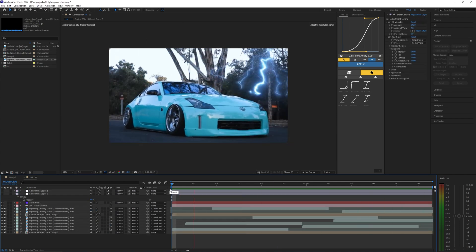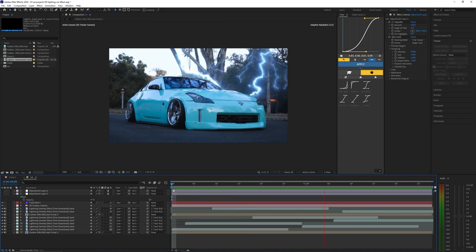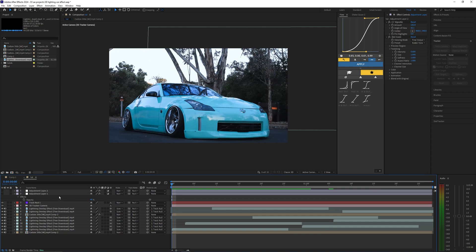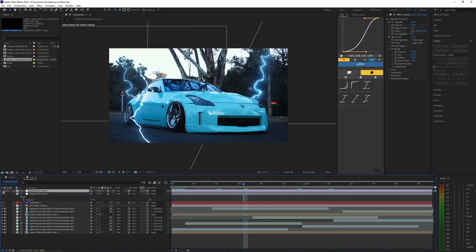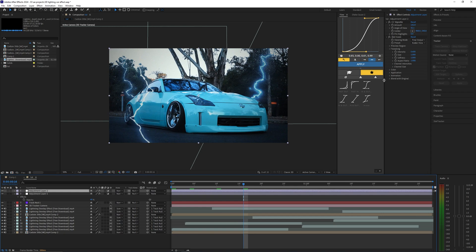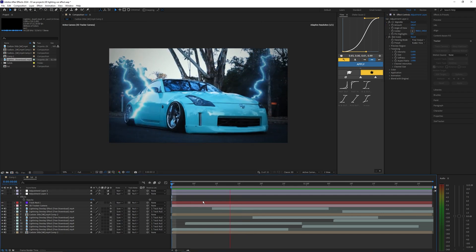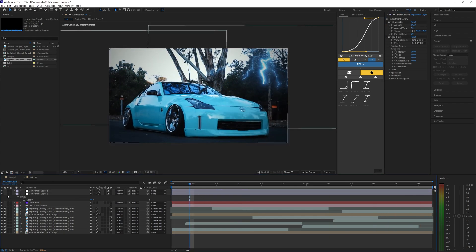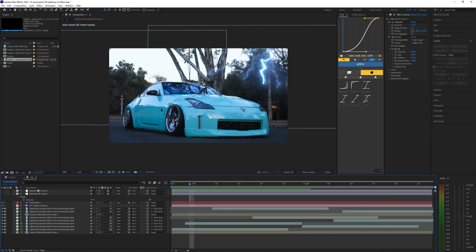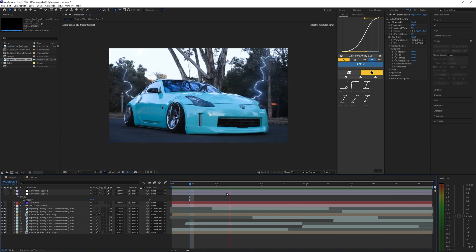There you go, that is pretty much how you create this lightning overlay effect. Lastly what I like to do is create an adjustment layer and add one of my LUTs onto it. Then on top of that I like to add another adjustment layer with a vignette and some grain. As you can see this just helps tie everything together and you can see the before and after.